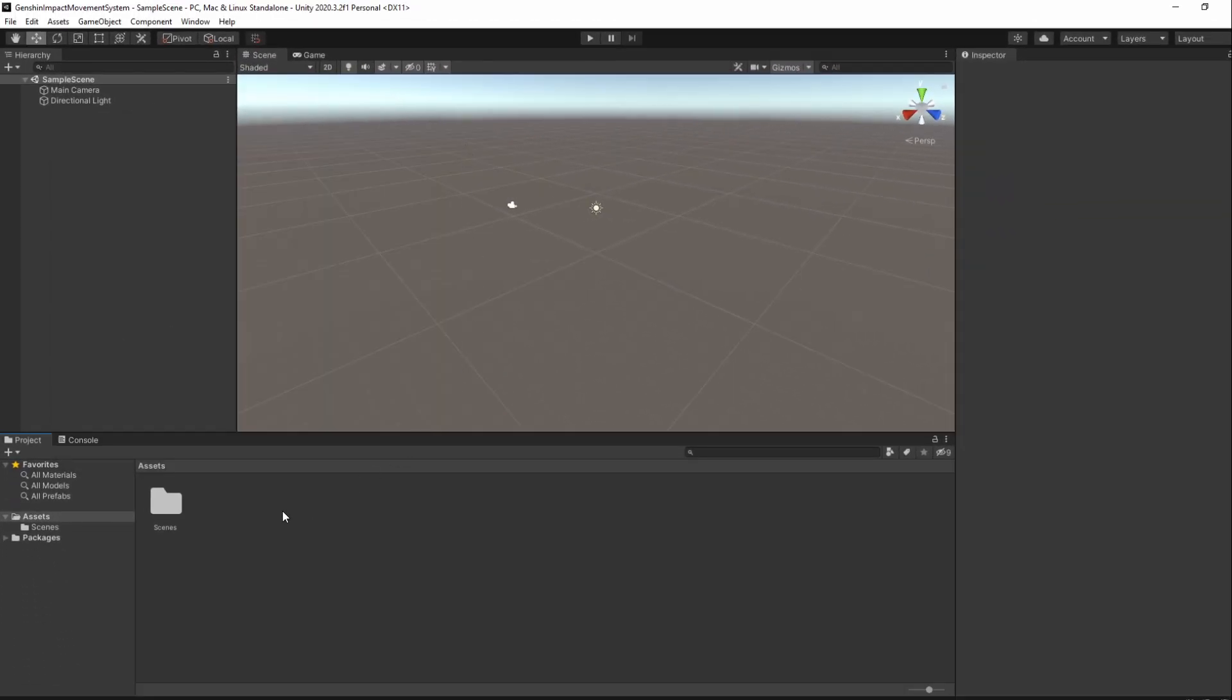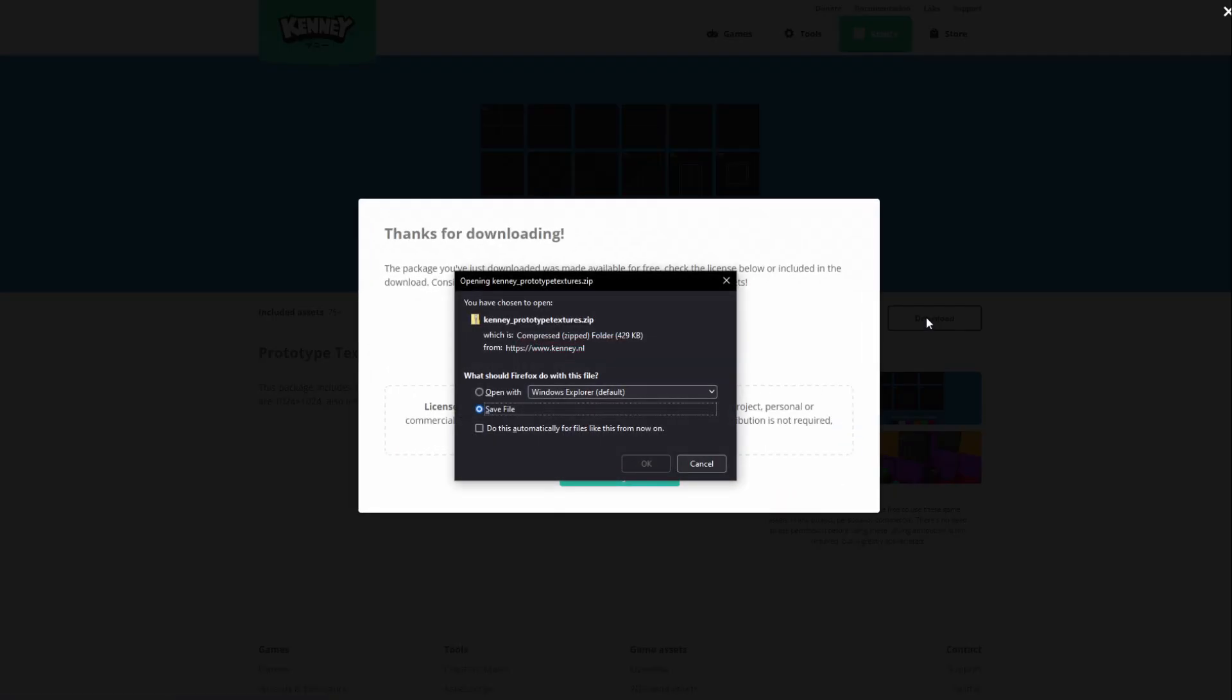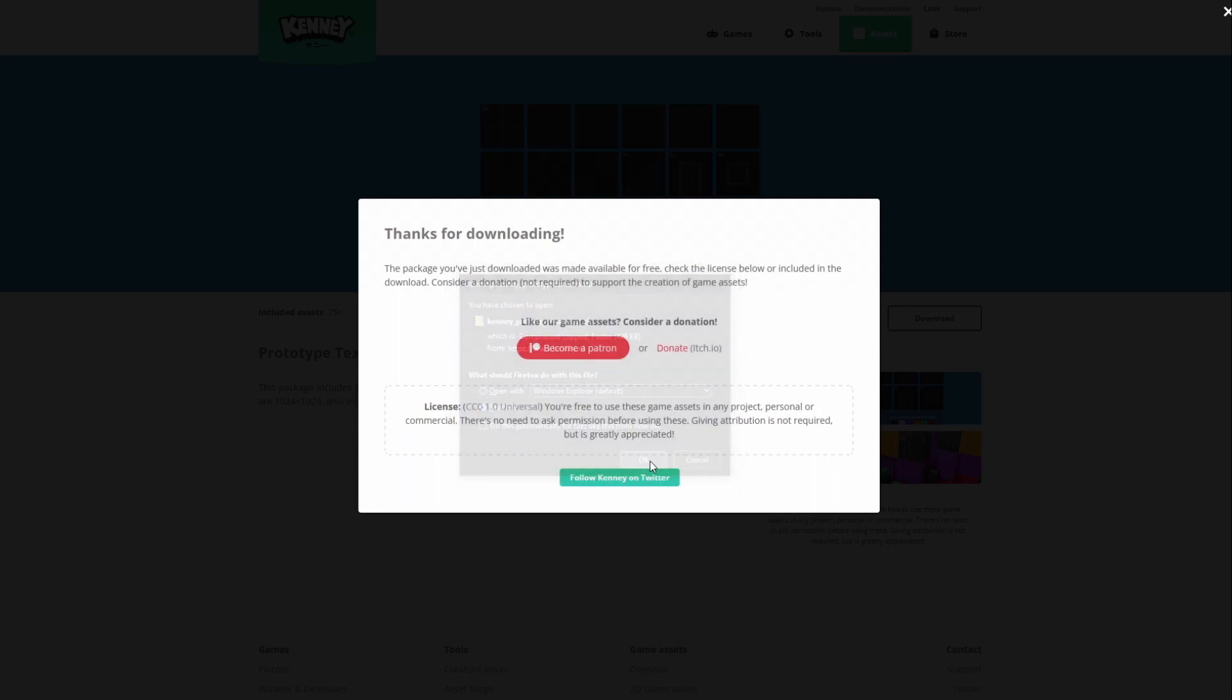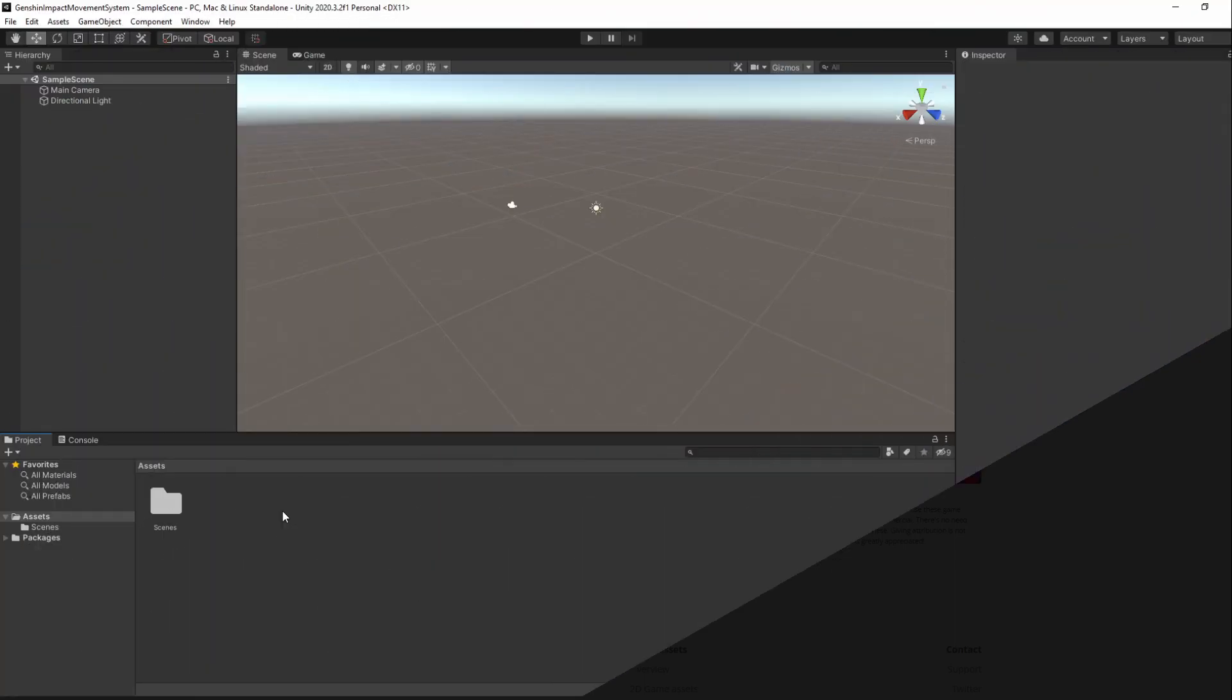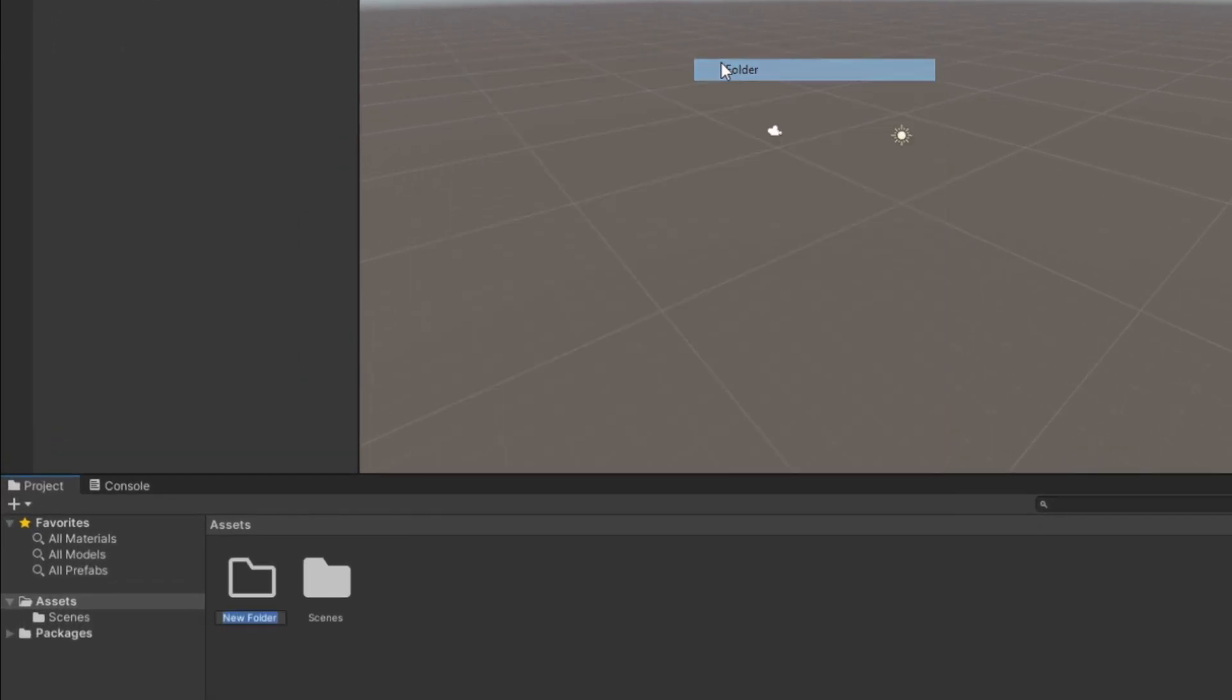I also went ahead to Kenny's website and downloaded his prototype textures. You can use Normal Materials if you prefer in case you don't feel like downloading them. I'll have mine be inside of a folder named Materials.